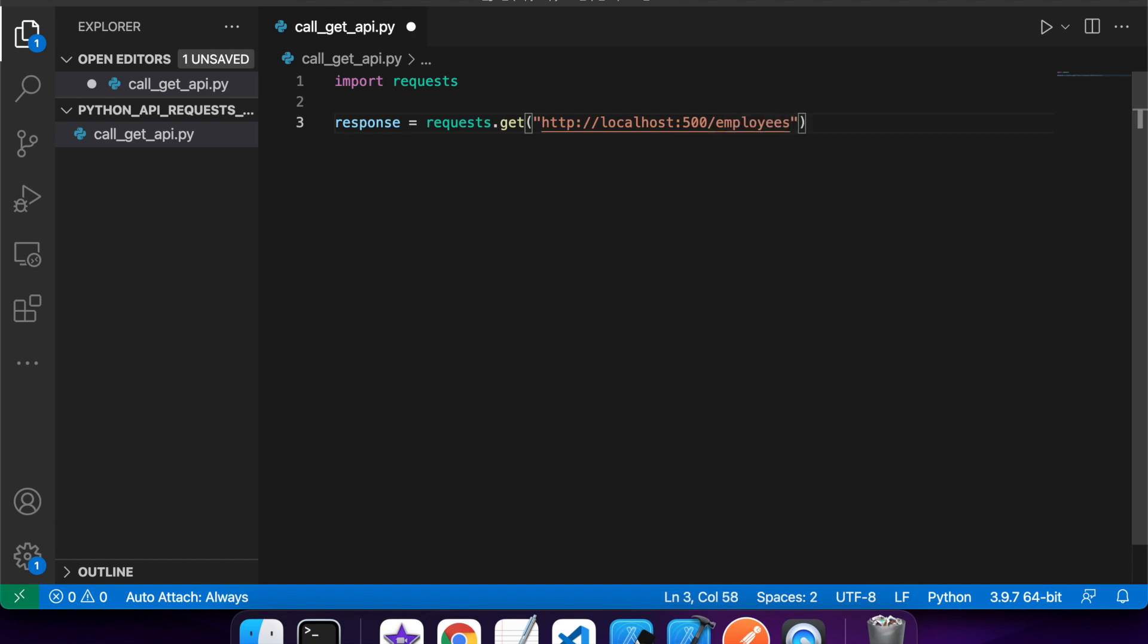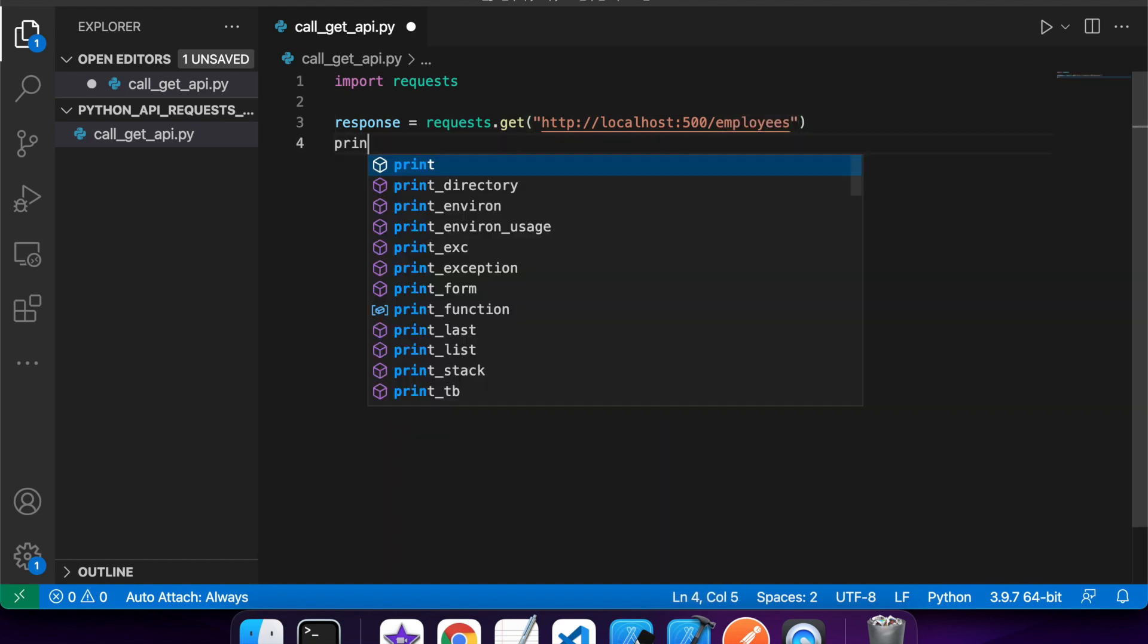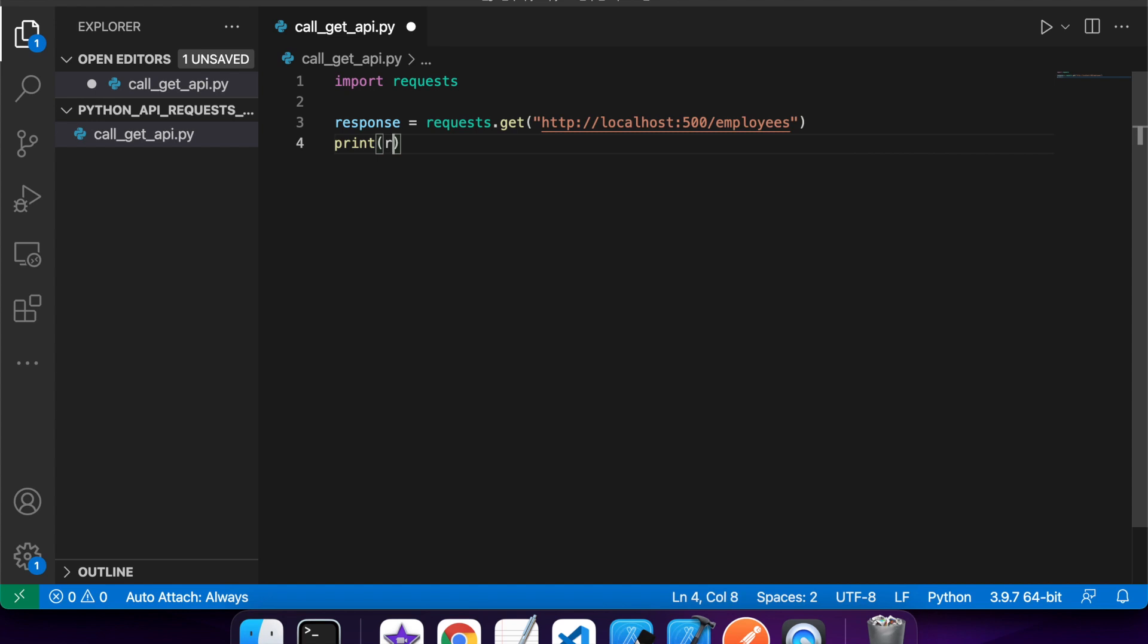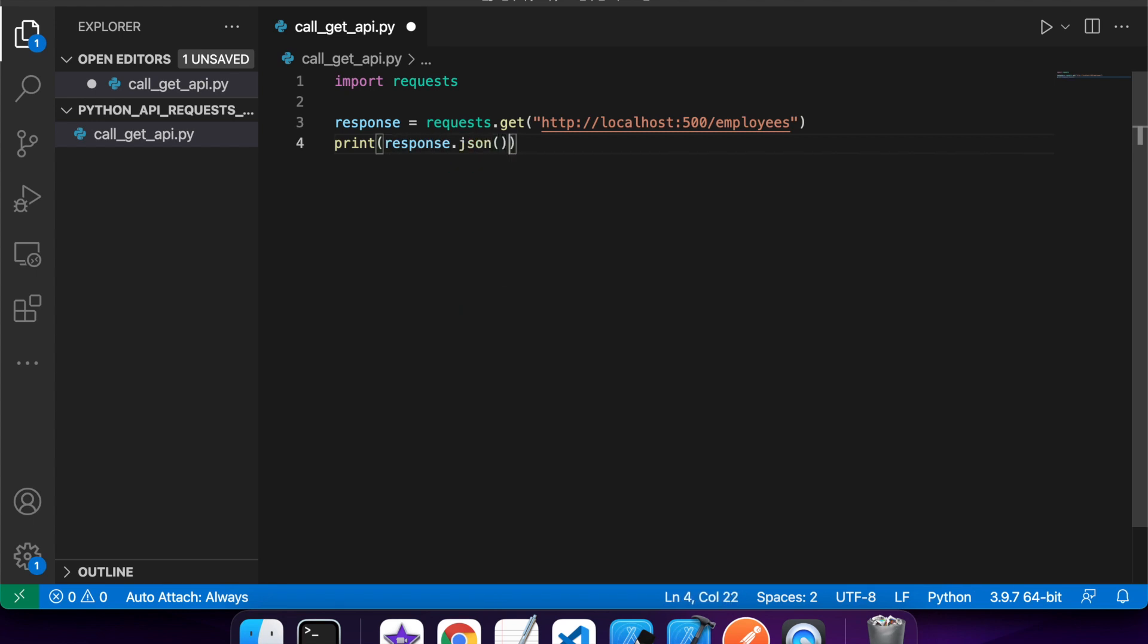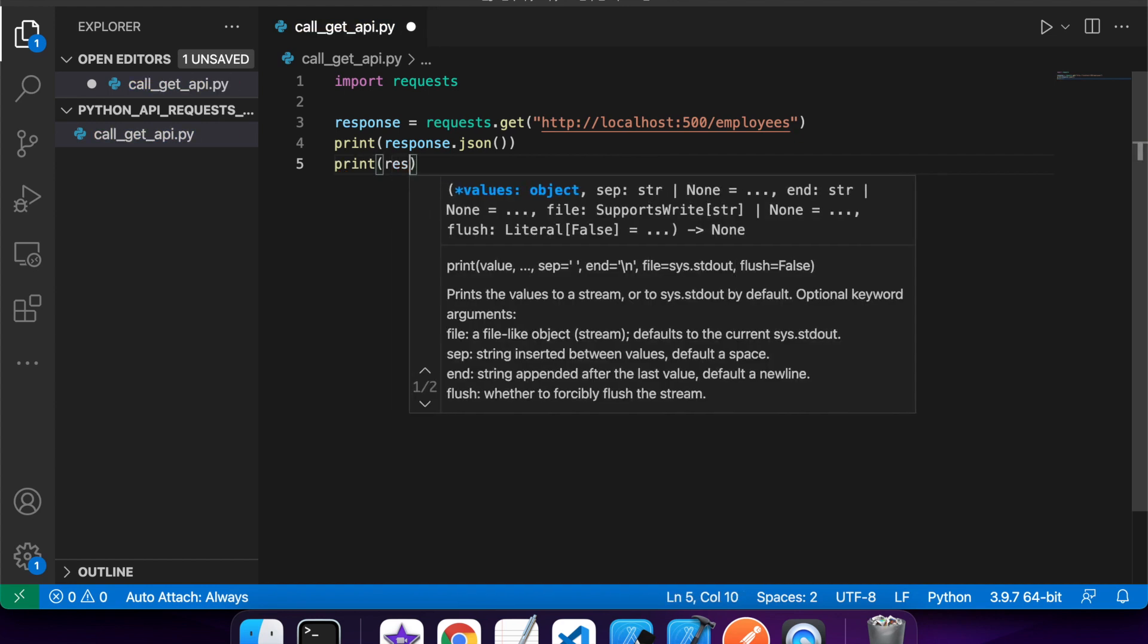And I've called my API employees. Then I'm just going to print out my response for you. So I'm going to go response.json, because I've got json response. And I'm also going to print the status code.